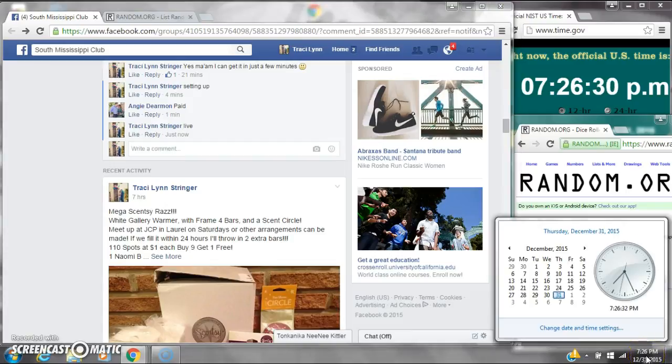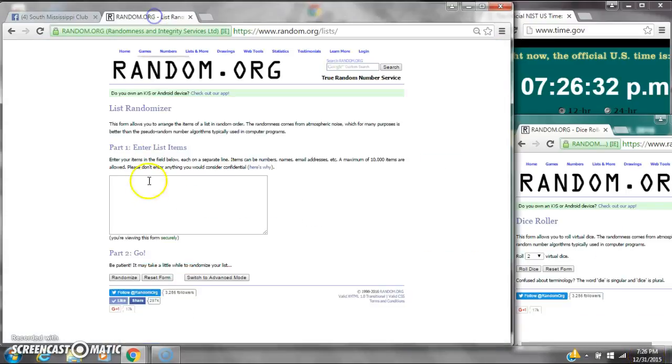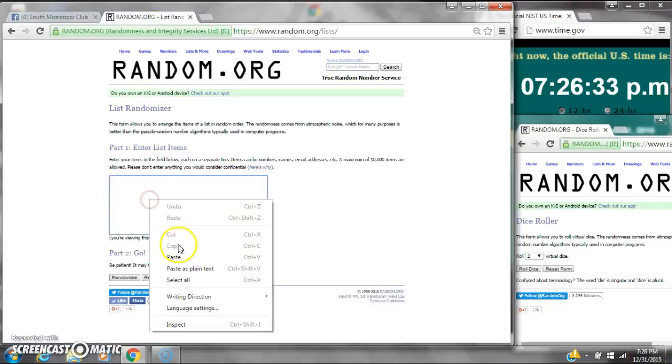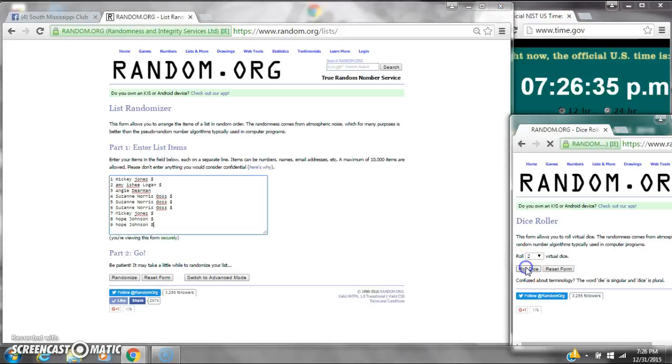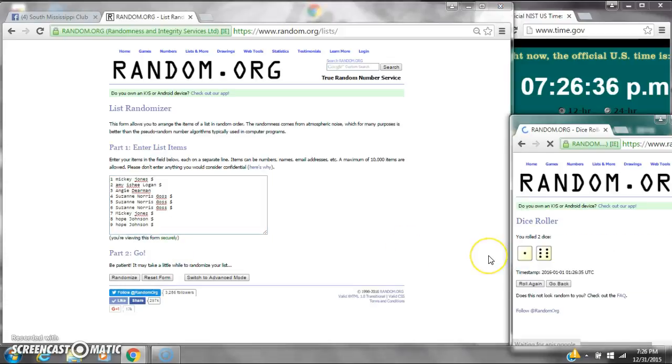It is 7:26. Let's paste our list. We have nine spots. We get a four or higher on the dice. Alright we have a seven.